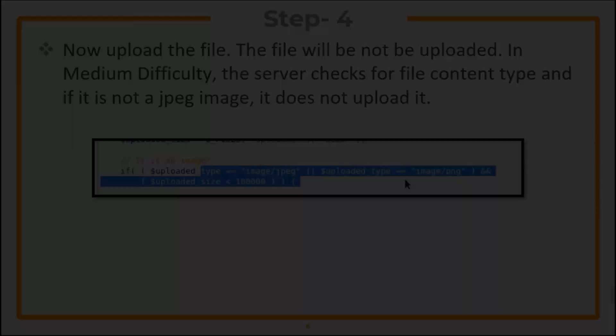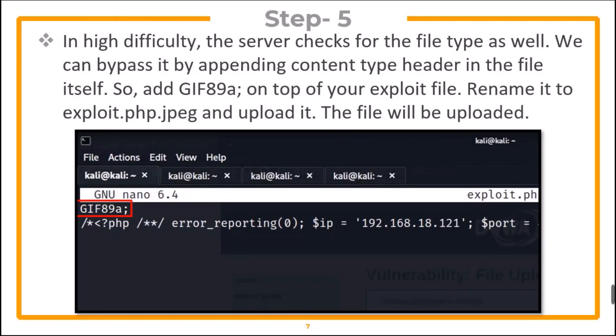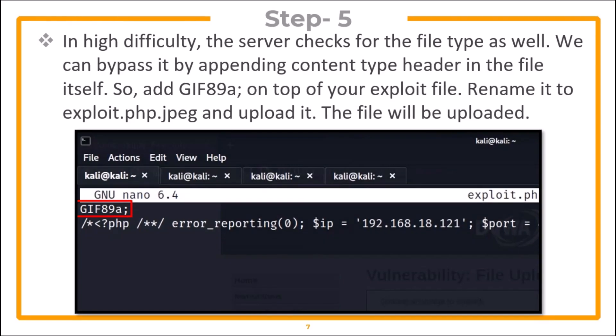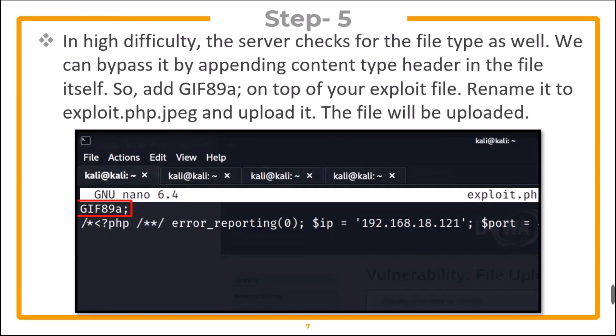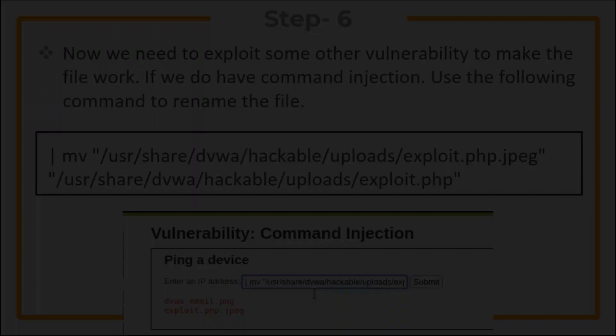However, in high difficulty, the server checks for the file type as well. We can bypass it by appending content type header in the file itself. So add GIF89a on top of your exploit file. Rename your file to exploit.php.jpeg and upload it. The file will be uploaded.